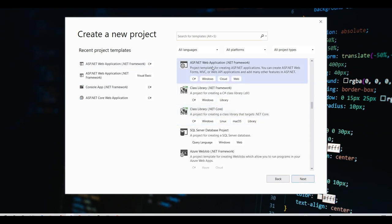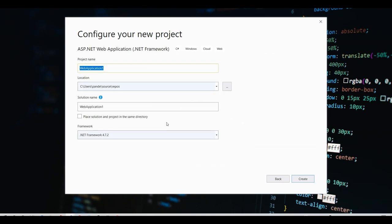Here it is — ASP.NET Web Application (.NET Framework). Make sure you choose the C# version; there will also be a VB version, but choose C#. Once you click Next, you'll be asked to write a name. I'll name it 'MVC Class' and then click Create.